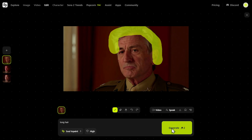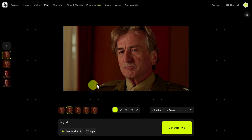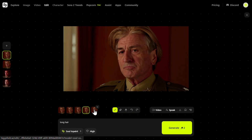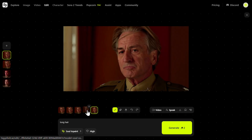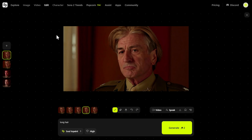For example, let's mark the area and enter 'long hair,' then click Generate. We received four different images — let's look at them just for fun. This looks interesting: Robert De Niro with a nice haircut. This one is actually pretty good. That's just a silly example of what you can do with the tool.